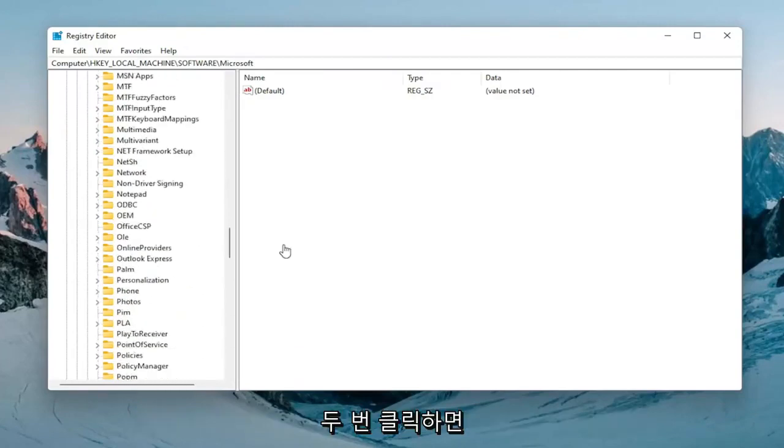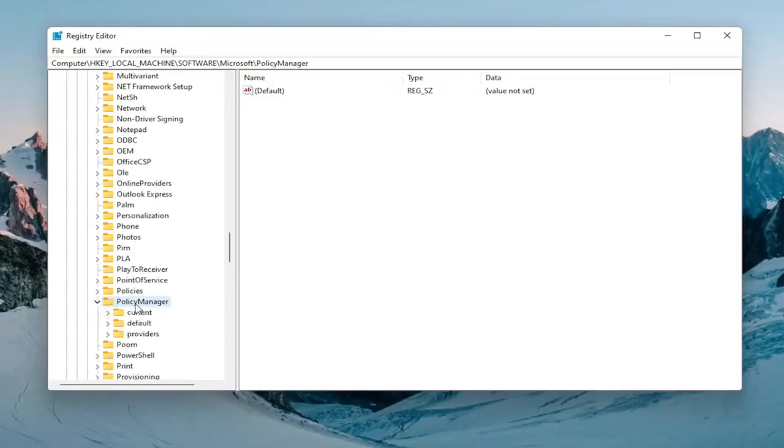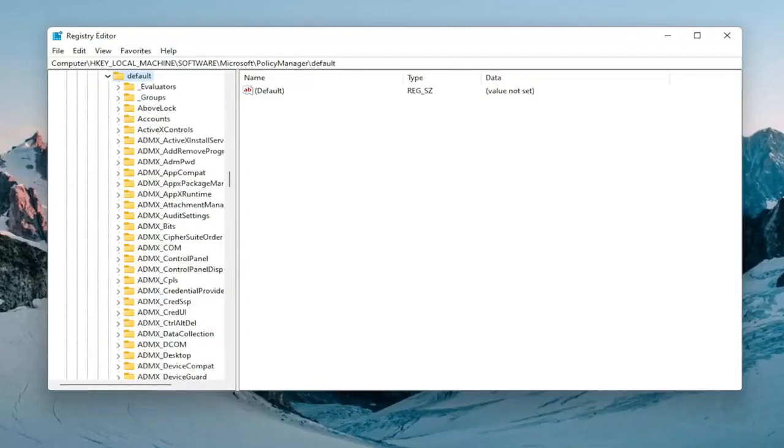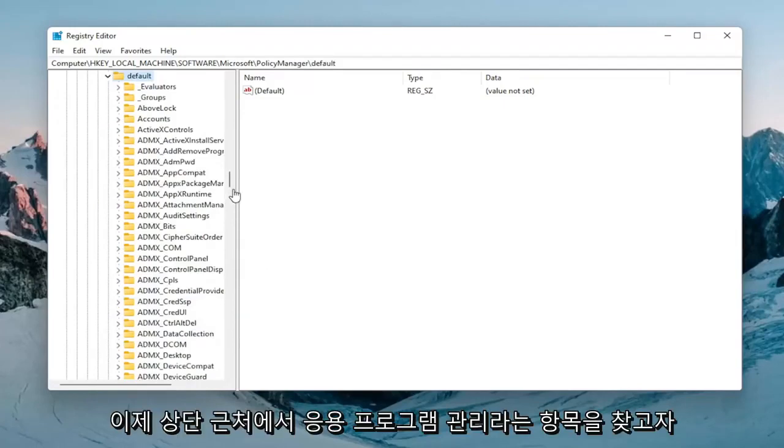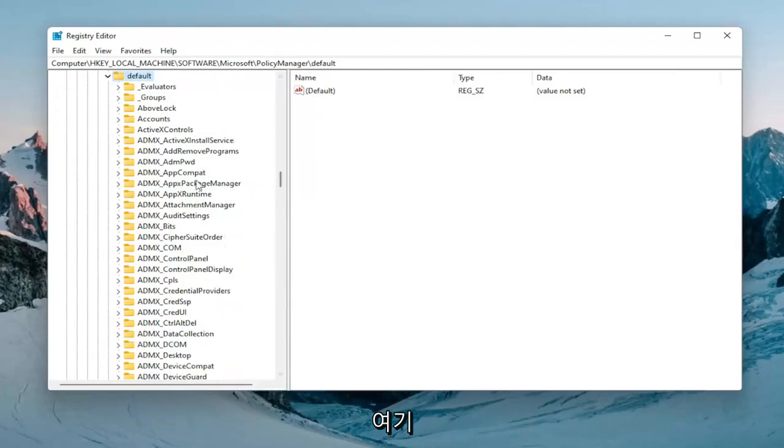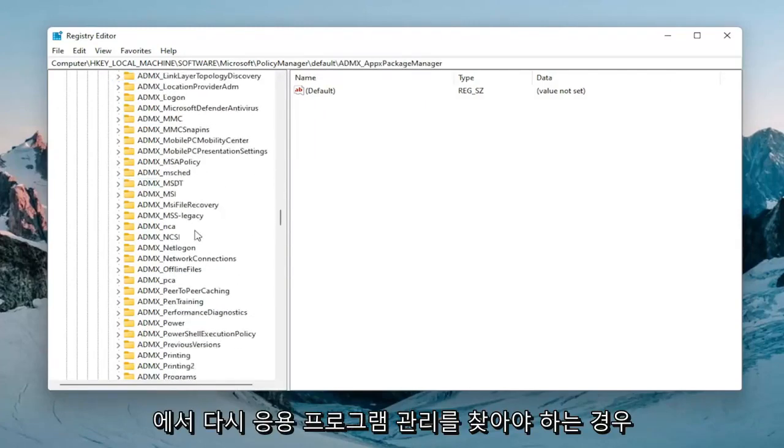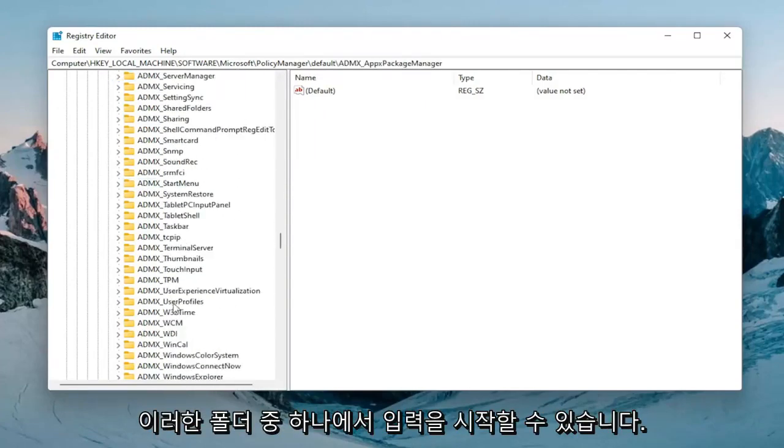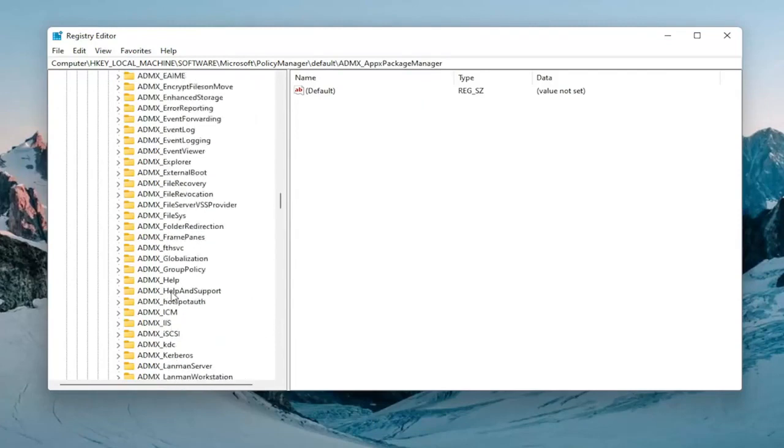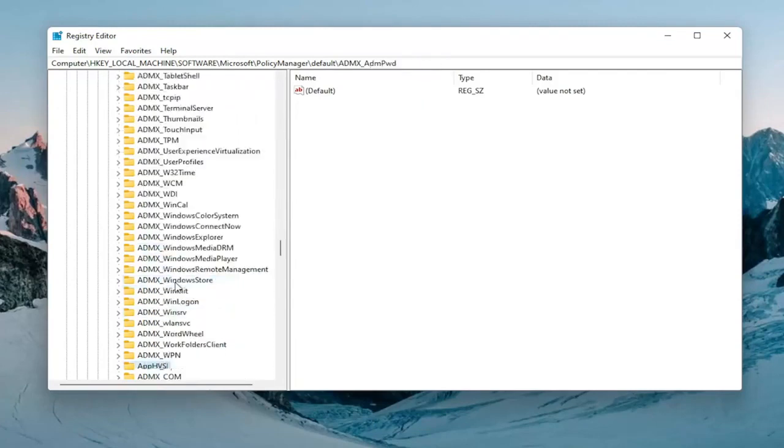There should be a Default folder. Expand that one as well. Now locate something near the top that says Application Management. Let me make this a bit wider here. Again, Application Management. You can start typing on one of these folders if you need to find it.